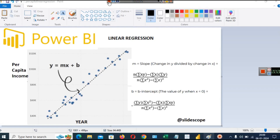Hello friends, welcome to another tutorial video of Power BI provided by Slide Scope. In this video we are going to discuss linear regression. If you have a basic understanding of linear regression, you can straight away go and start creating the visualizations that we are going to create in Power BI.